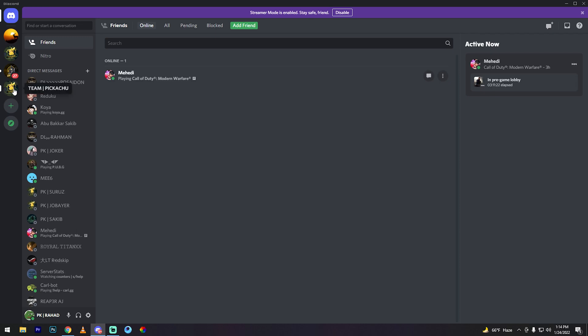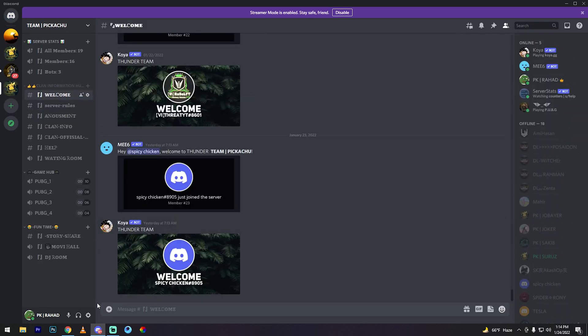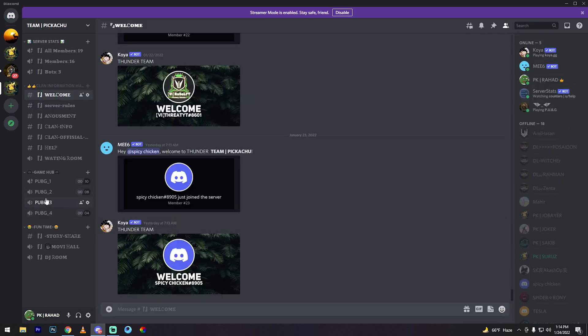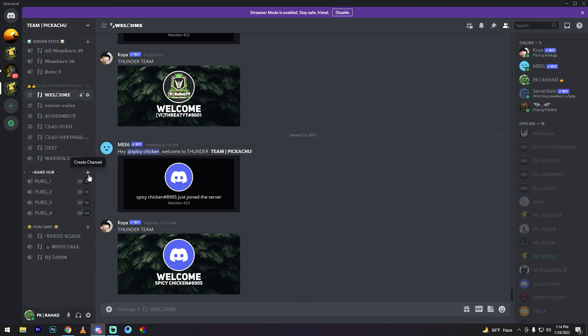Suppose Team Pikachu. See my friends, I already have my private voice channel created. Now I'll create one more. Click the plus icon, voice channel, and private channel.